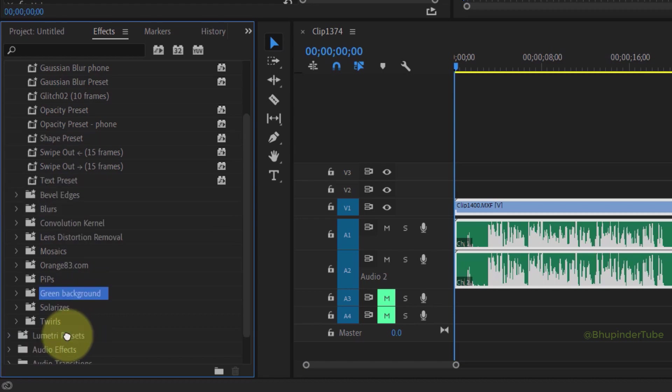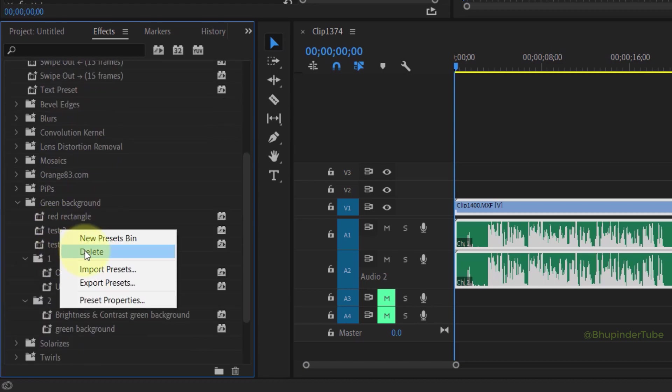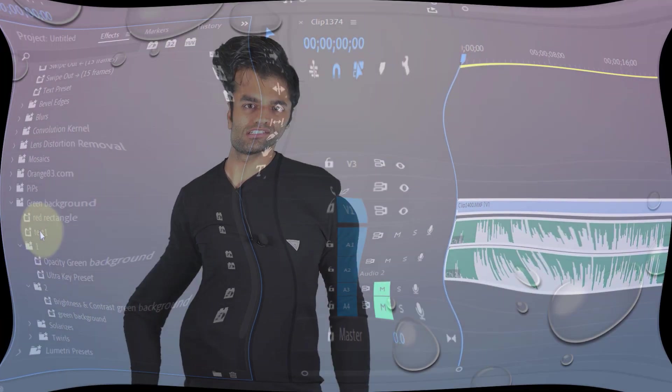If you right-click on them, you could also delete the presets.